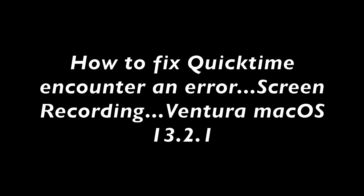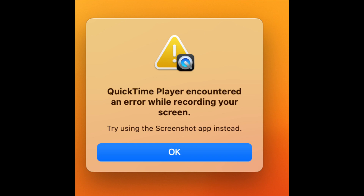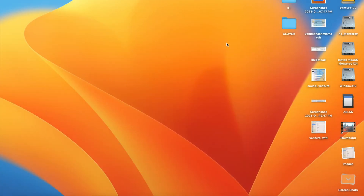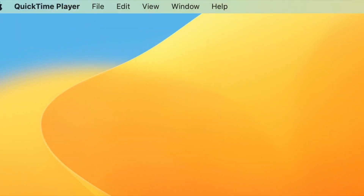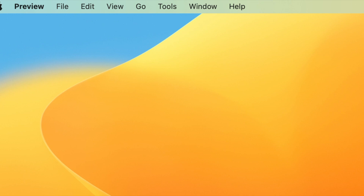When I used the screen recording, I got an error message which I couldn't record. I realized I had a warning that said volume hash mismatch on my volume Ventura.